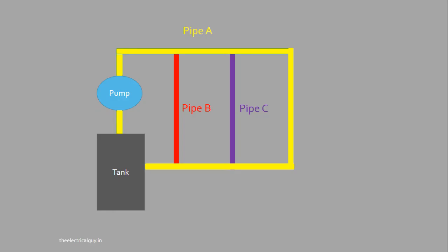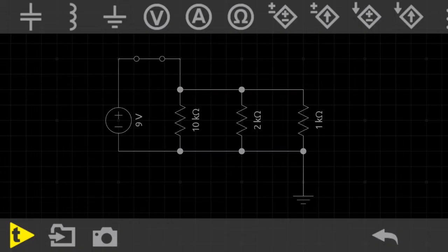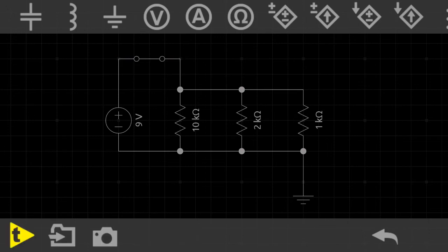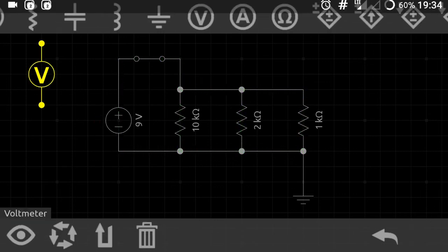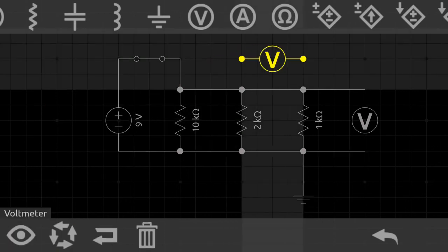Now instead of connecting three resistors in series, we connect them in parallel — like we connected the pipes earlier. Unlike water, current gets divided in this type of connection as there are multiple paths to flow, so the current through each resistor will be different. A connection where current has more than one path to flow is called a parallel connection. To find out about voltage, we connect a voltmeter across each resistor.